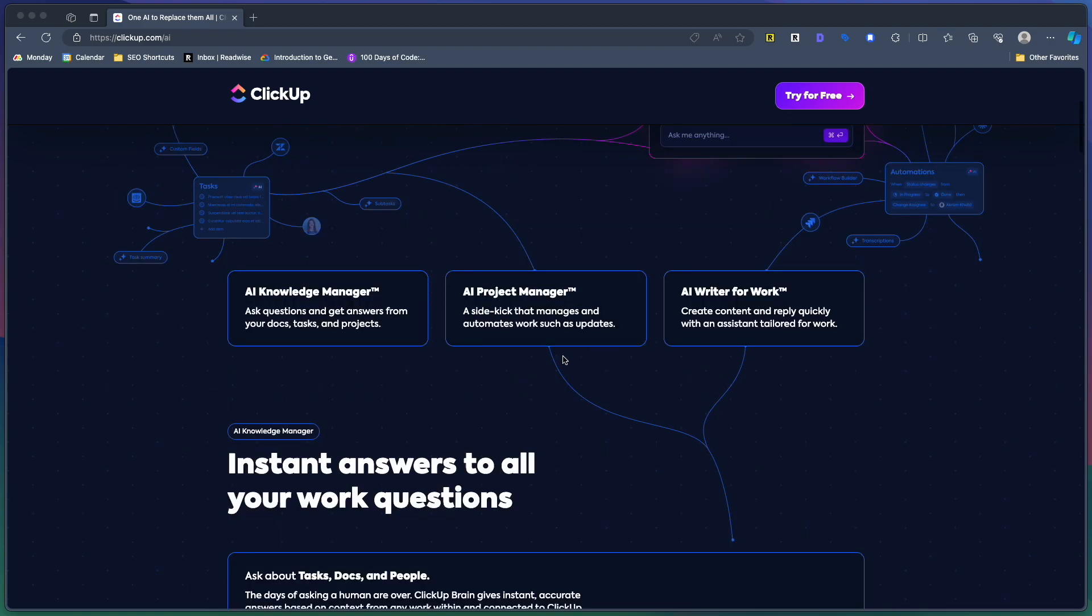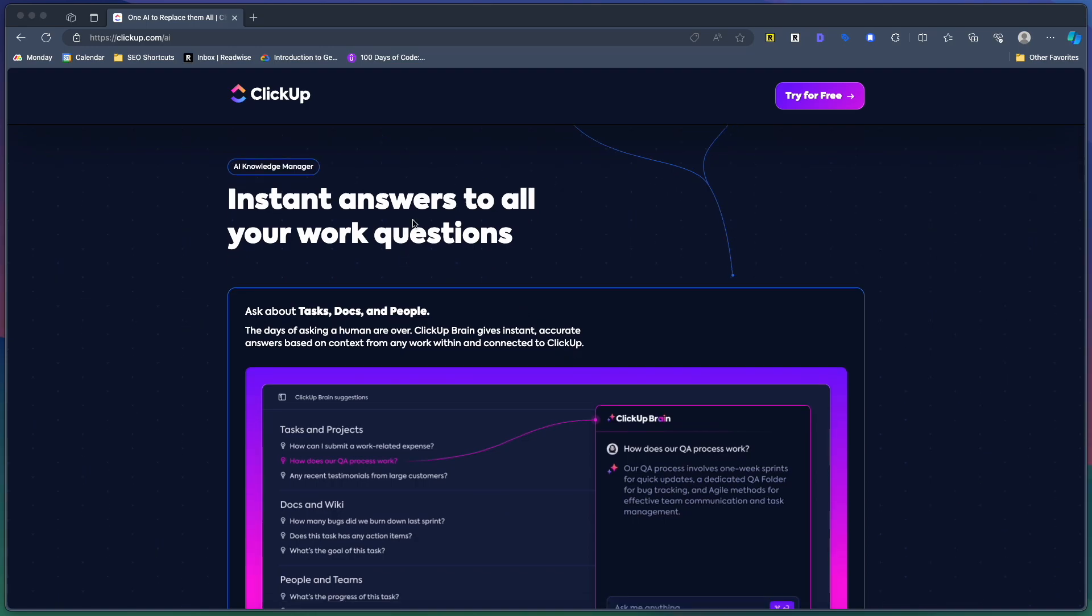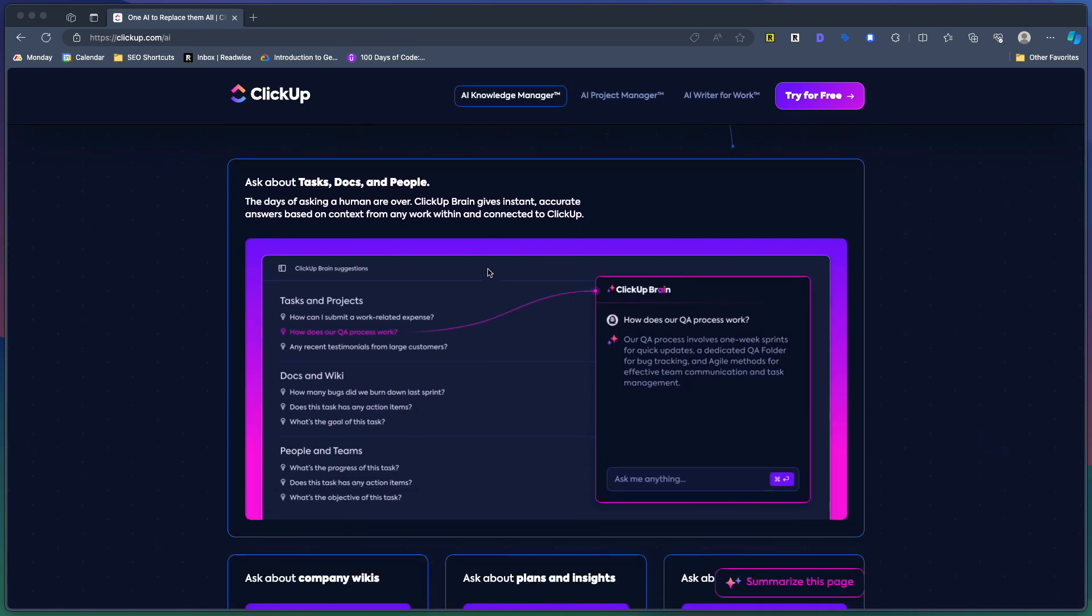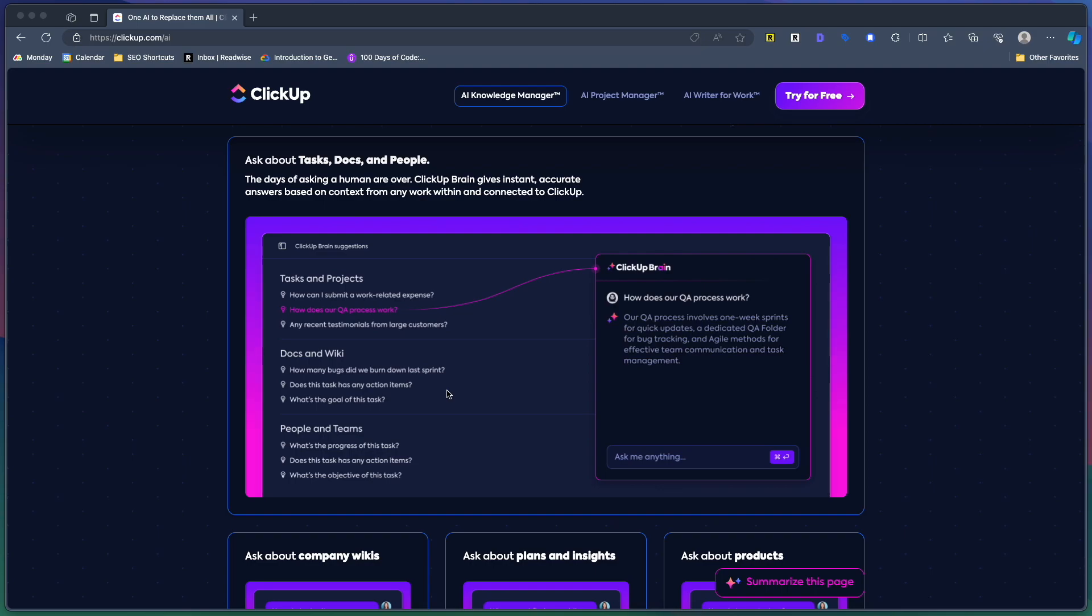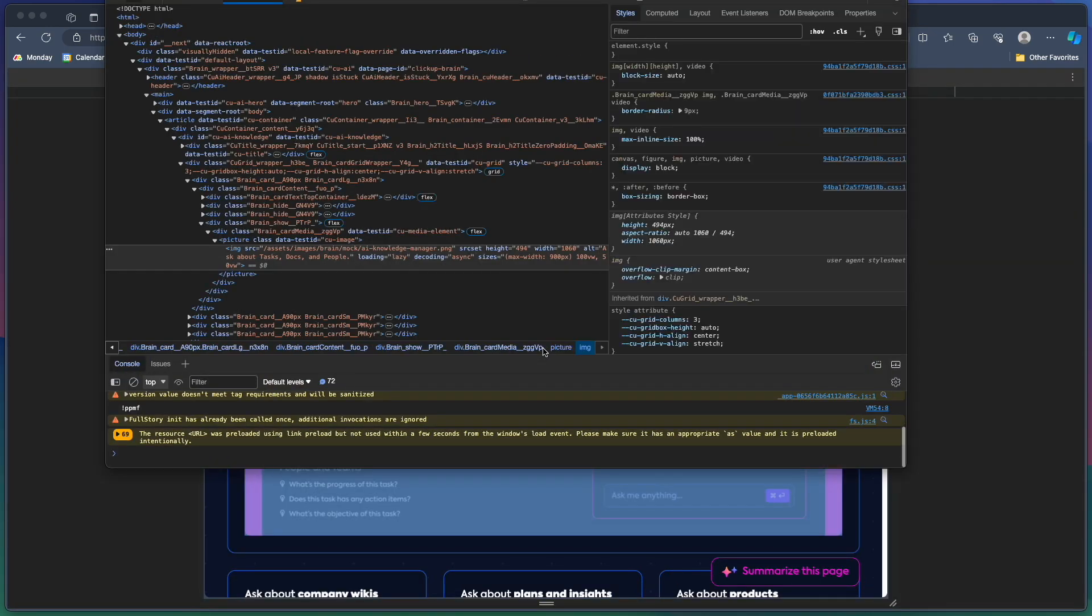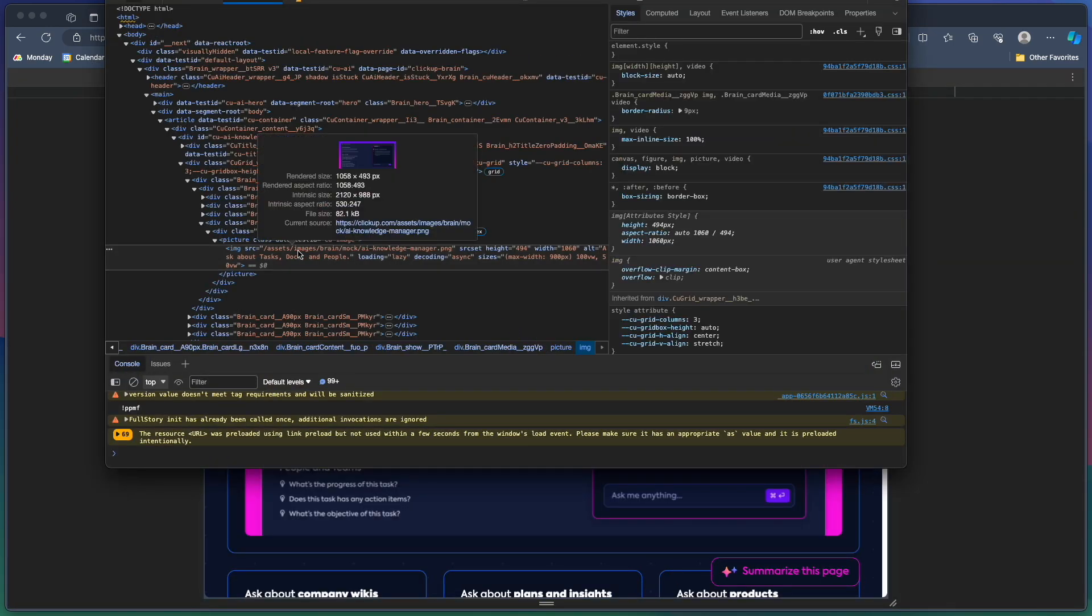One way that you can check this really quick, this is a new page just launched by ClickUp recently, so we're going to pick on them today. Chrome actually lets you see this really quickly. If you right click on an image and go to inspect and just click on the image here...